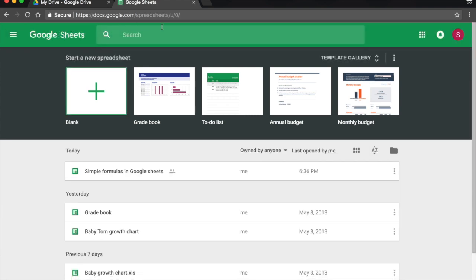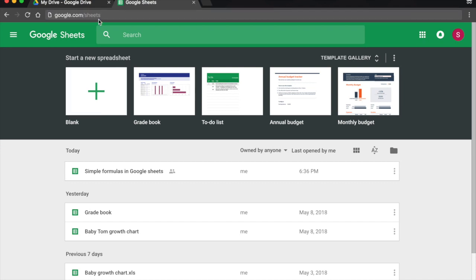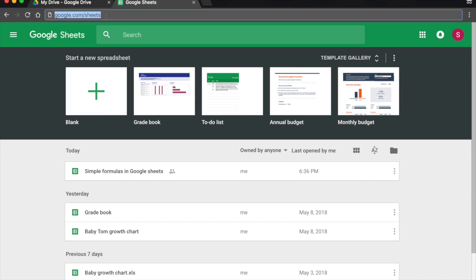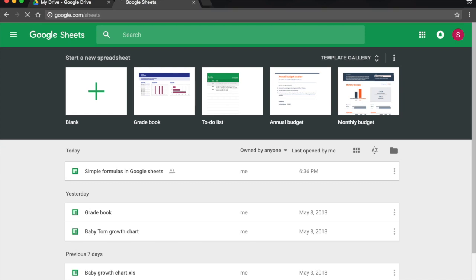Third way of accessing Google Sheets is by typing, again on your browser, google.com forward slash sheets. So once I have this typed in, I press Return.